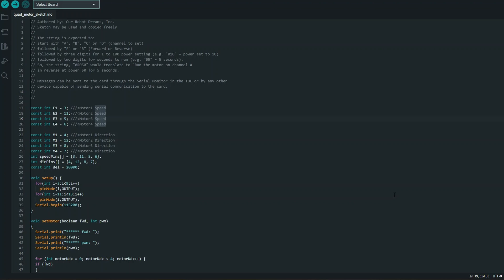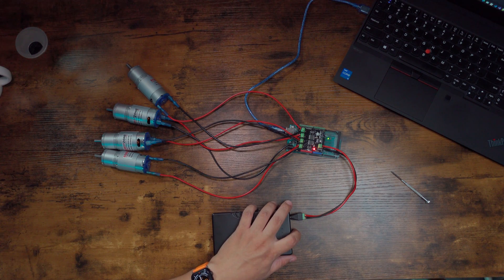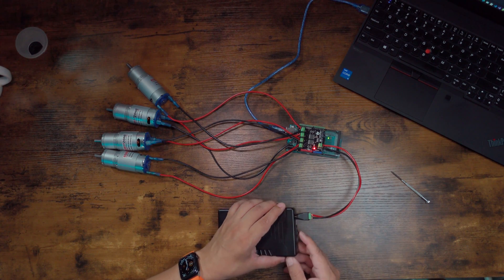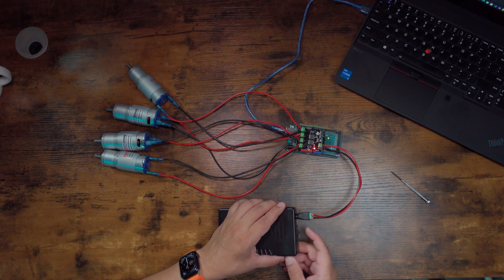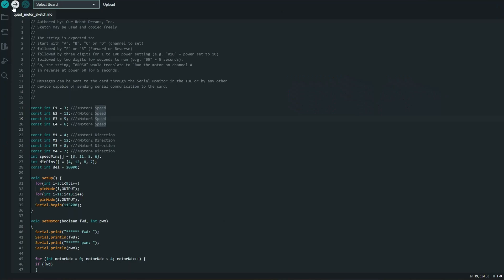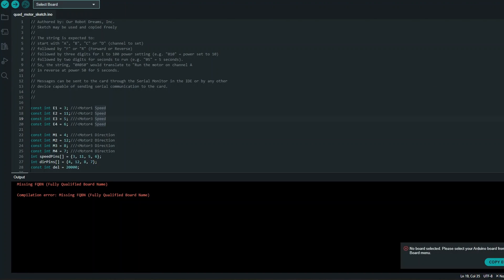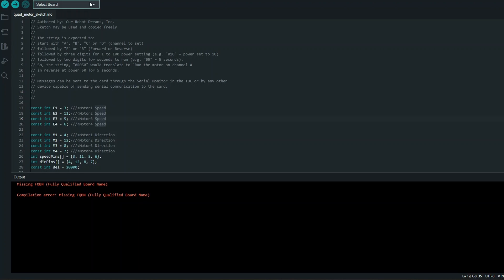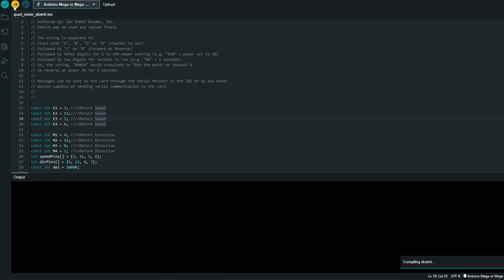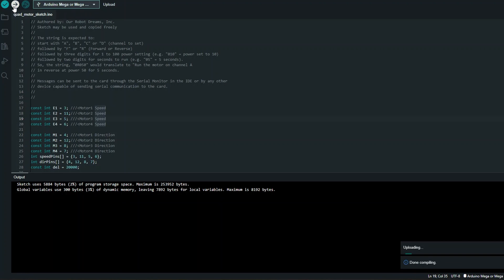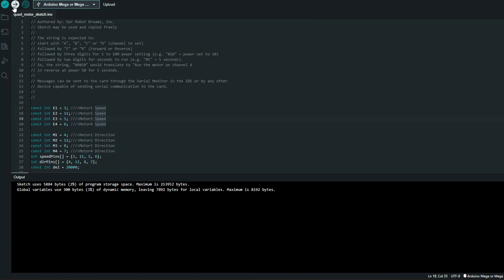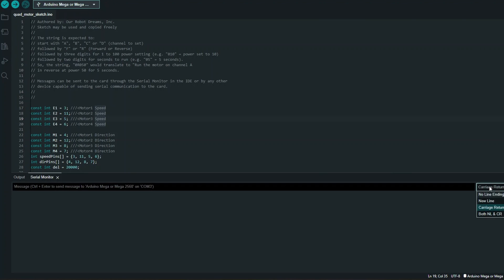I'm going to go ahead and connect the car and you can see that it's already lighting up. I'm going to turn on the power on the battery. I'm going to go ahead and upload this sketch to the Arduino. I need to select the correct board here and there it is, Arduino Mega. Let's upload that sketch. Okay, it's already there. Let's open the serial monitor. Let's change this to no line ending.